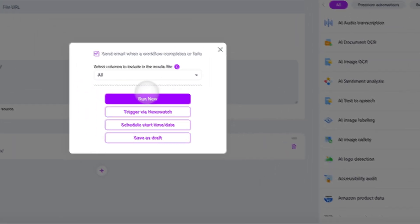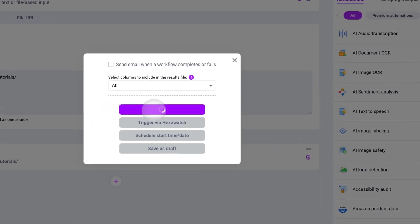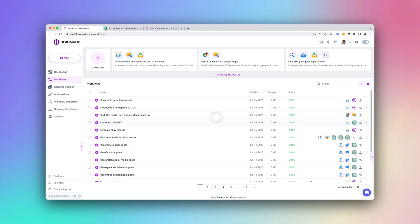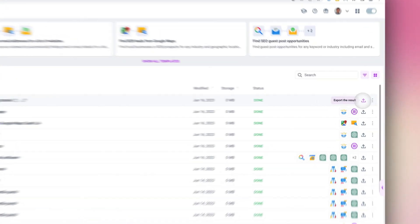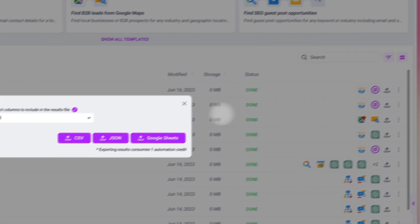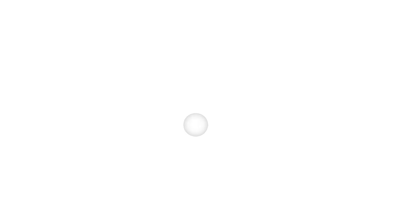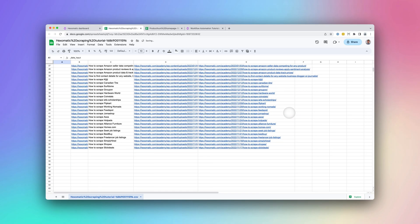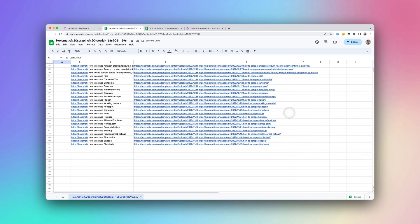In this case, let's keep it simple and run our own scraping recipe. Once the workflow has completed, we can access the results in CSV or Google Sheets format.